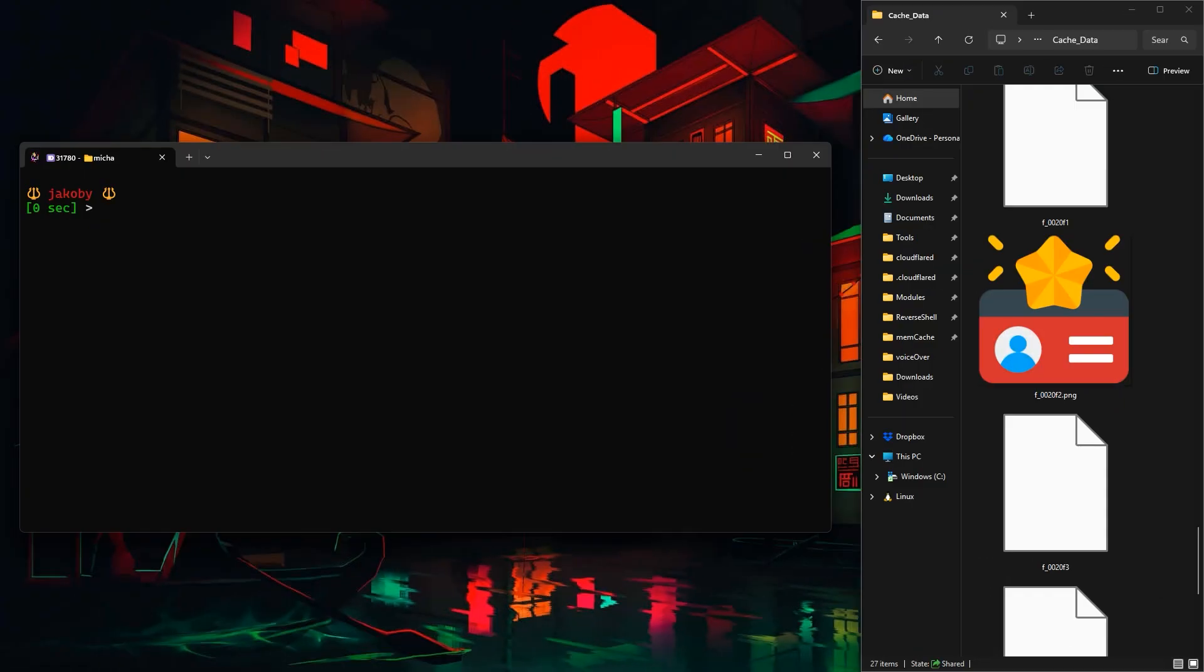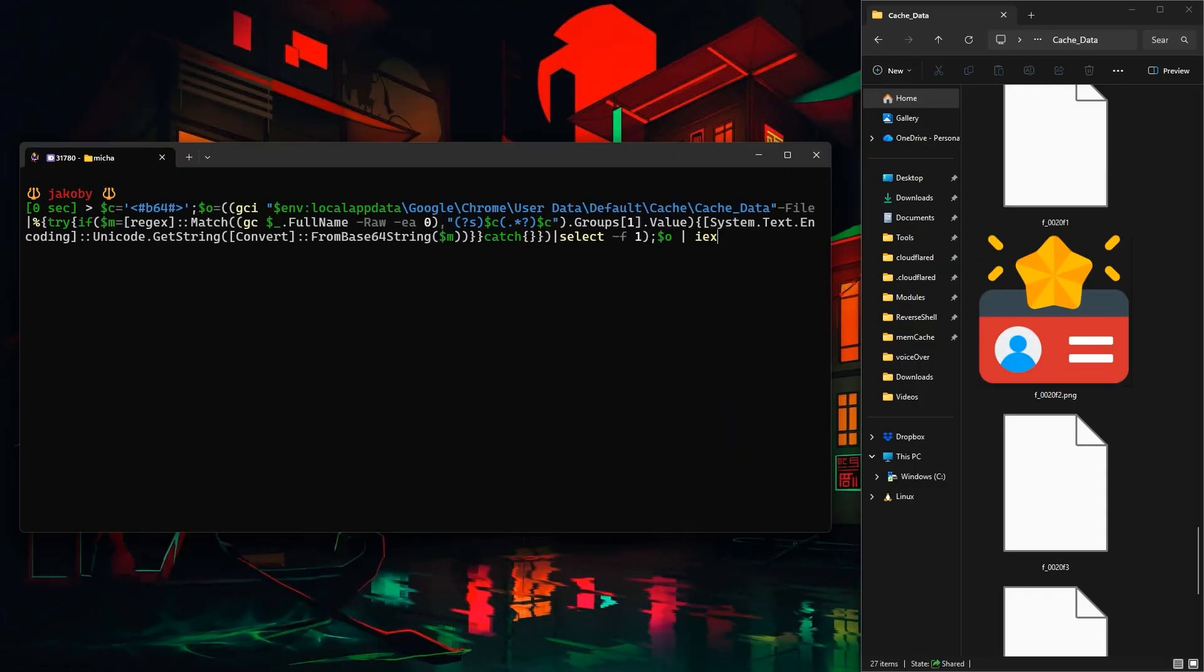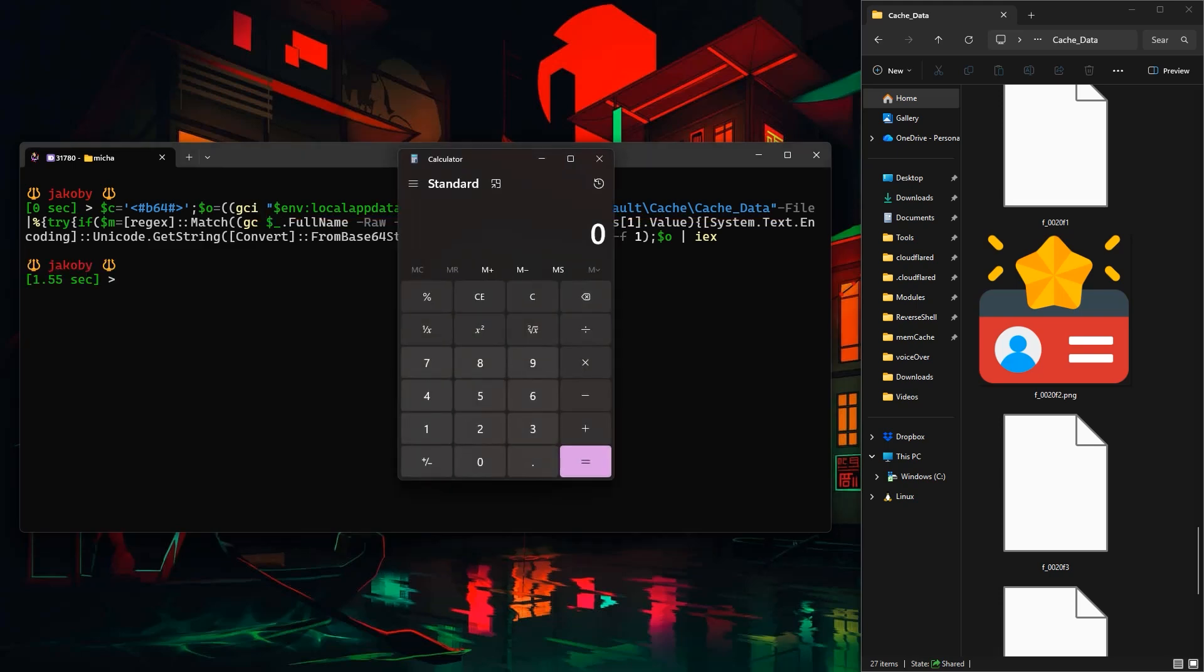So if we modify this one-liner to iterate through the Google cache directory instead we will once again also have a successful execution.